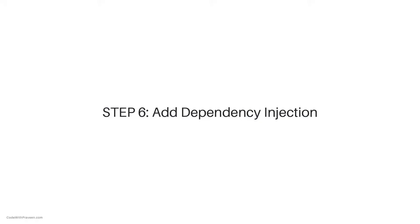Once you have created the data model and then the corresponding database context class, the next crucial step is to add the dependency injection.